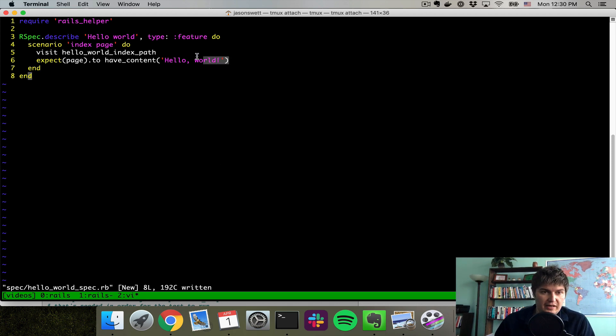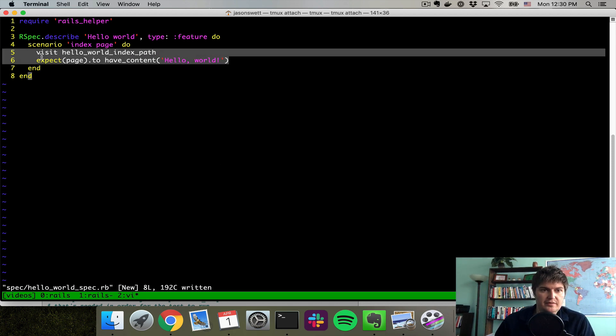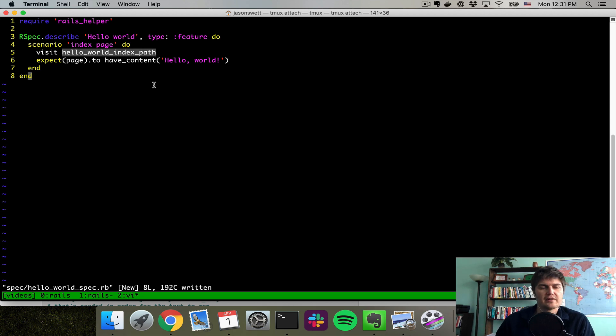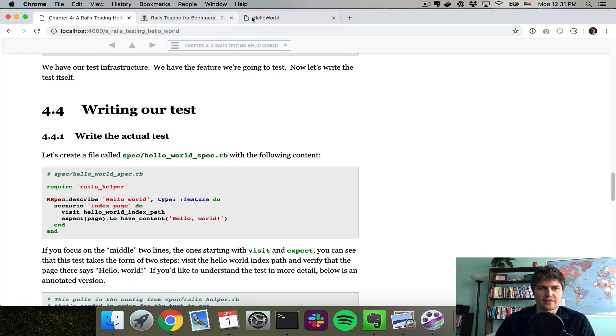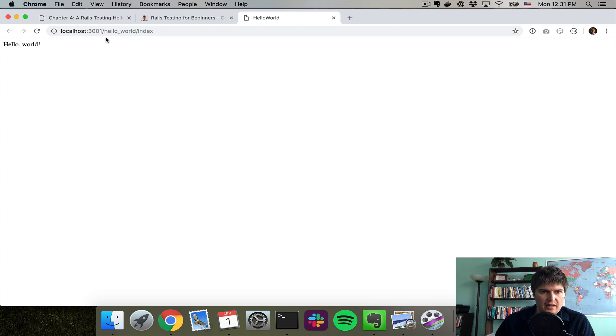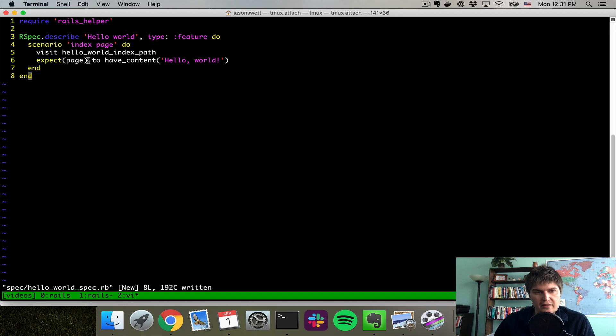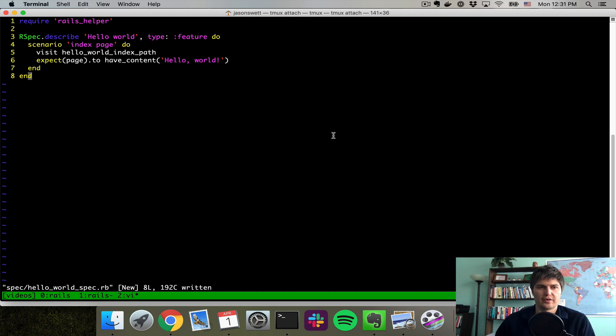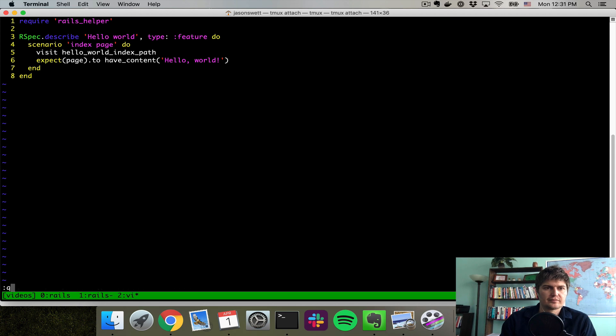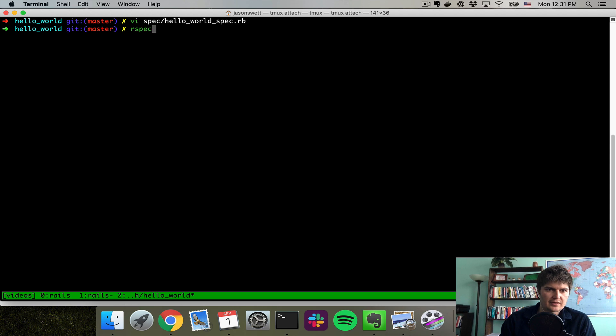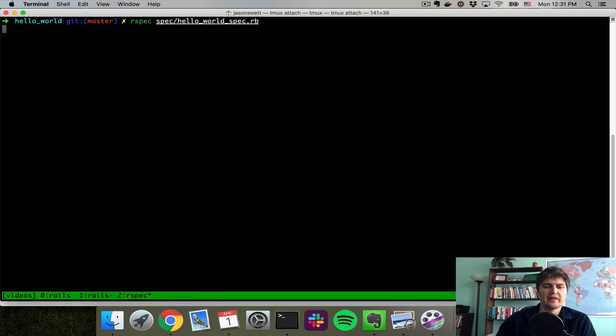What does this do? The part to pay attention to is these two lines here. First we're going to visit Hello World index path, which of course is Hello World slash index.rb. And then we're going to expect the page to have the content of Hello World. And I'm going to run this rspec spec Hello World spec.rb.